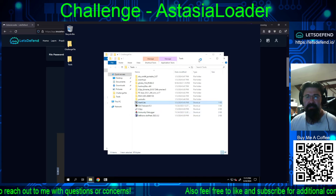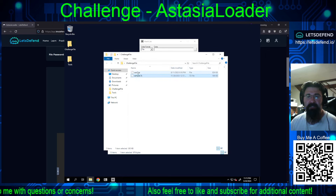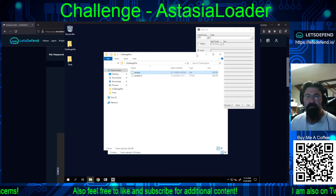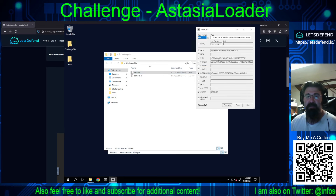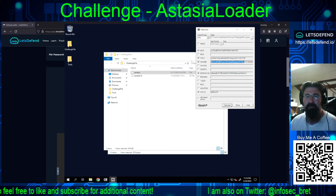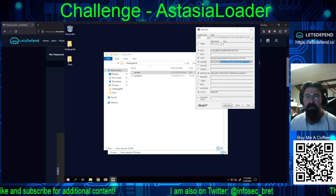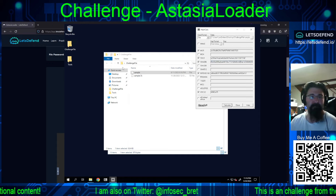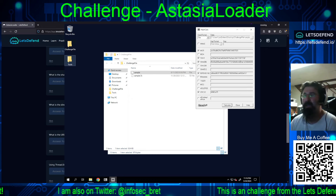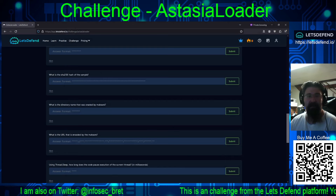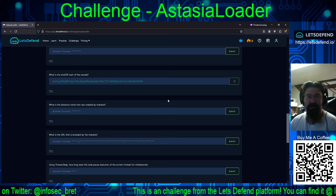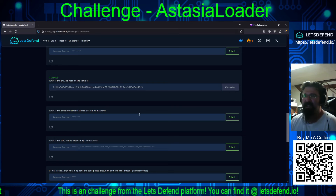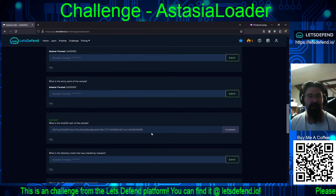Let's take a quick and easy win — we need the SHA-256 hash. We're going to pull up HashCalc, take the extracted sample, and let it do its thing. We should end up with a hash starting with 9D1BA and ending in F40F9. We'll paste in what we grabbed and submit. And we've started our one-day streak.